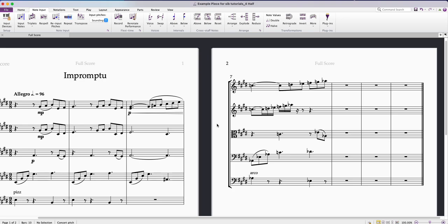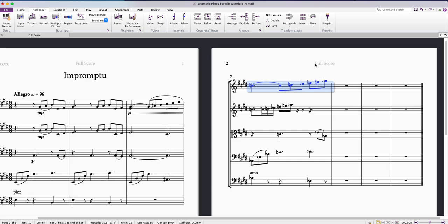Hello all, just a quick video on how to quickly randomise pitches in Sibelius. So I'm going to take this fragment of tune here and let's just say that I don't want these pitches, I just want a random selection here.